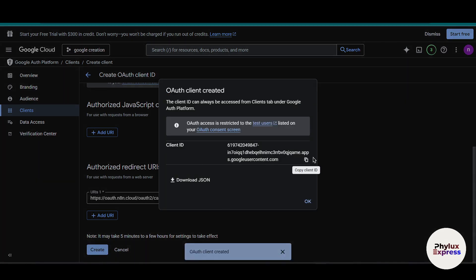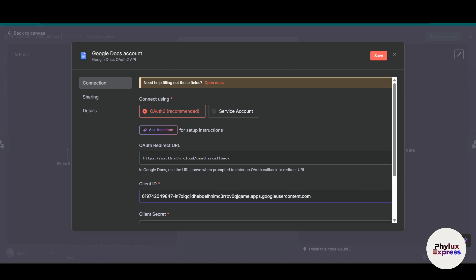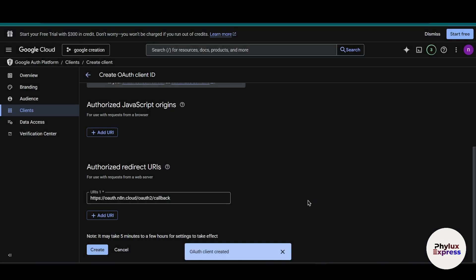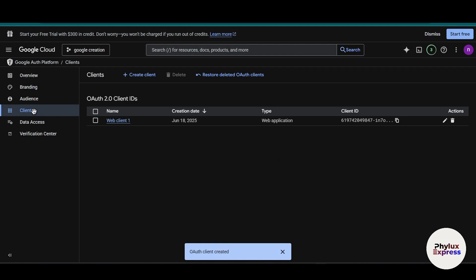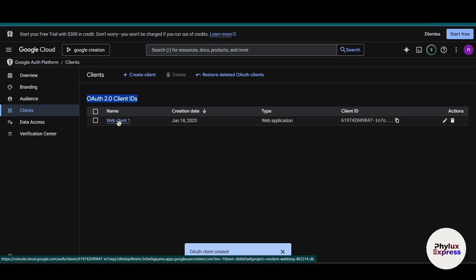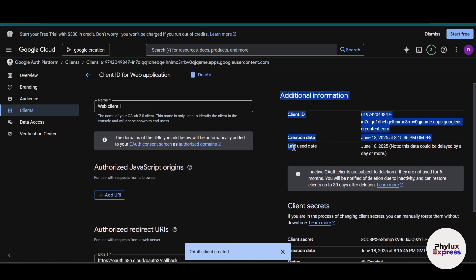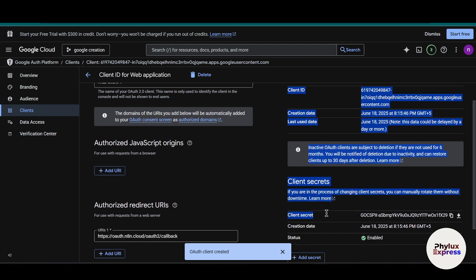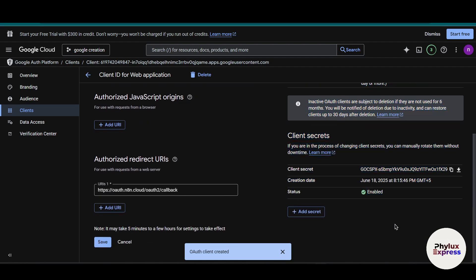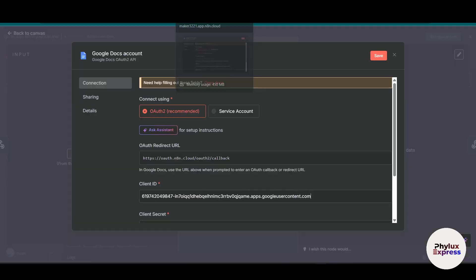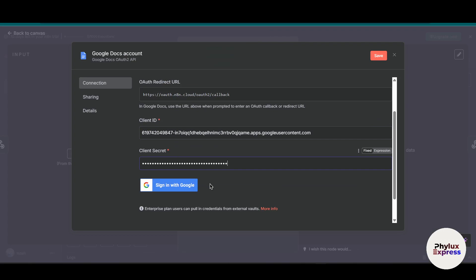Wait a few seconds and you will get the client ID. Copy the client ID and paste it into n8n's client ID field, then click OK. To get the client secret, open the web application entry — on the right side you will see additional information. Scroll down a little and you will find the client secret ID. Copy that and paste it into n8n's client secret field.